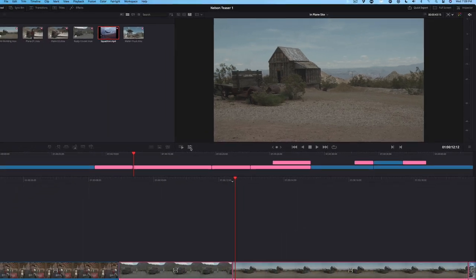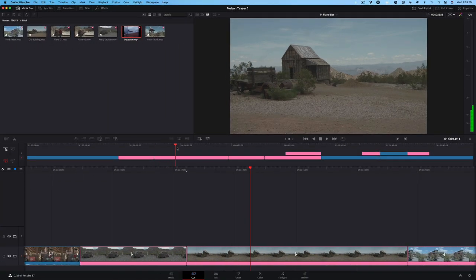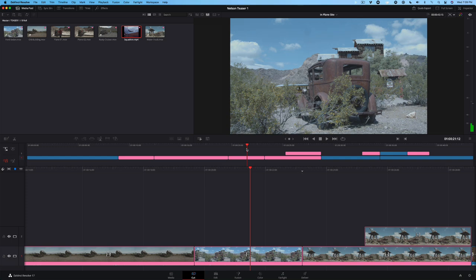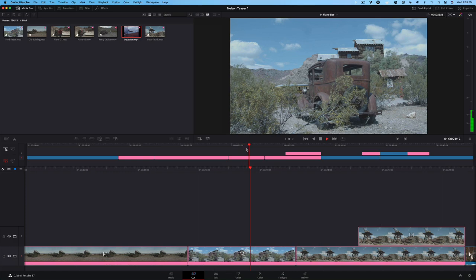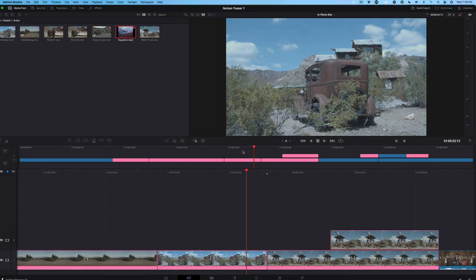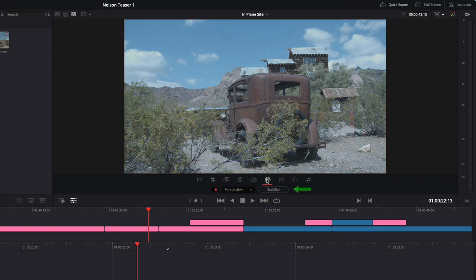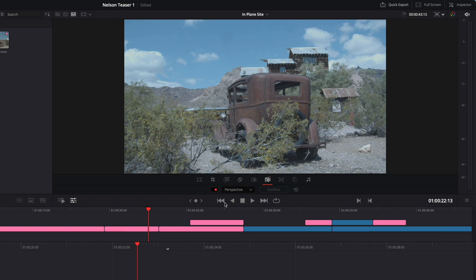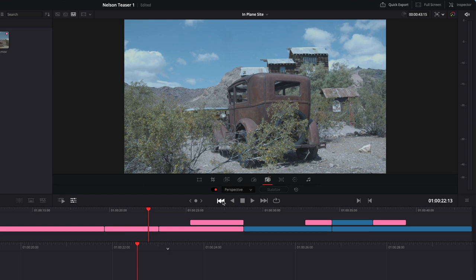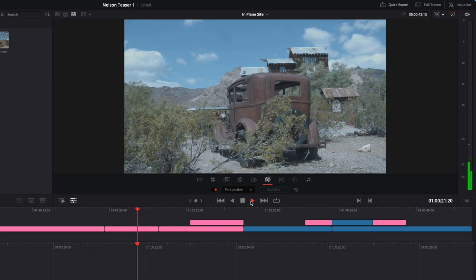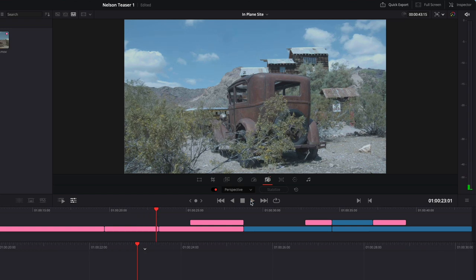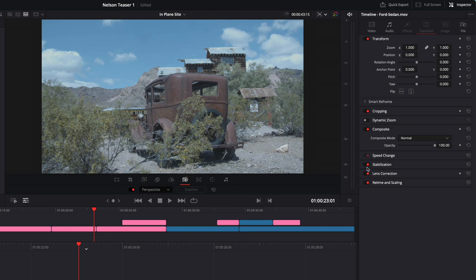The Cut page also has a really good stabilizer. Move the playhead over the Ford Sedan clip. We shot this on a very windy day and if you watch the clip, you'll see some camera shake. Re-enable tools and click the icon that looks like a camera shaking. Then click the Stabilize button. Play that back. The clip is more stable than it was, but we can do better. In the upper right corner of the UI, reveal the Inspector panel. This panel is context sensitive. When you have a clip selected, it will reveal some panels of options for improving the video, resizing your clips, changing audio levels and so on.